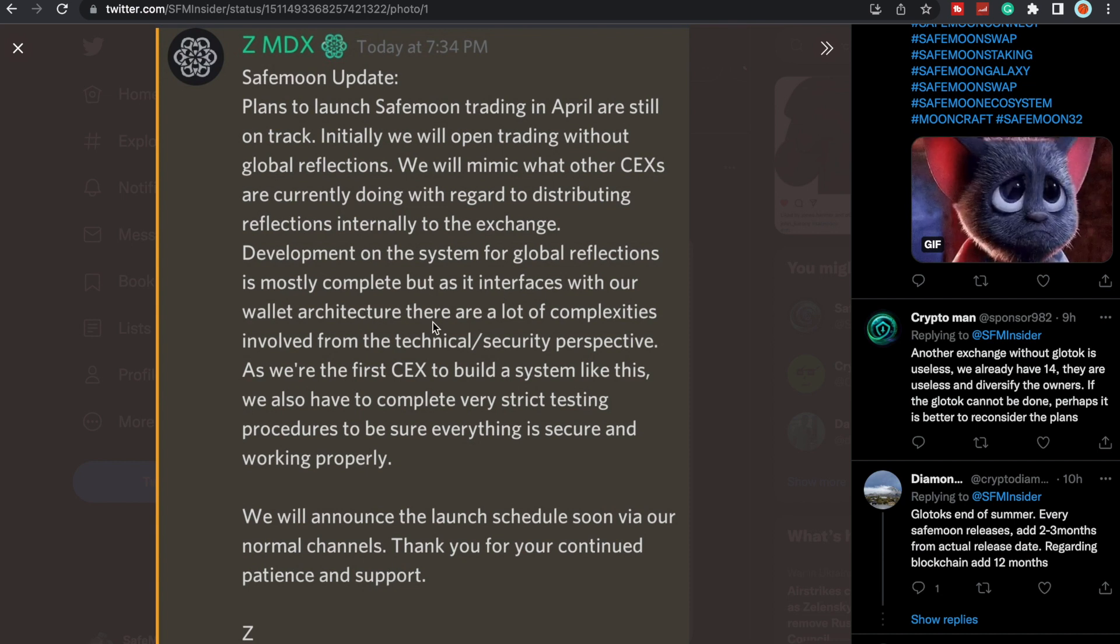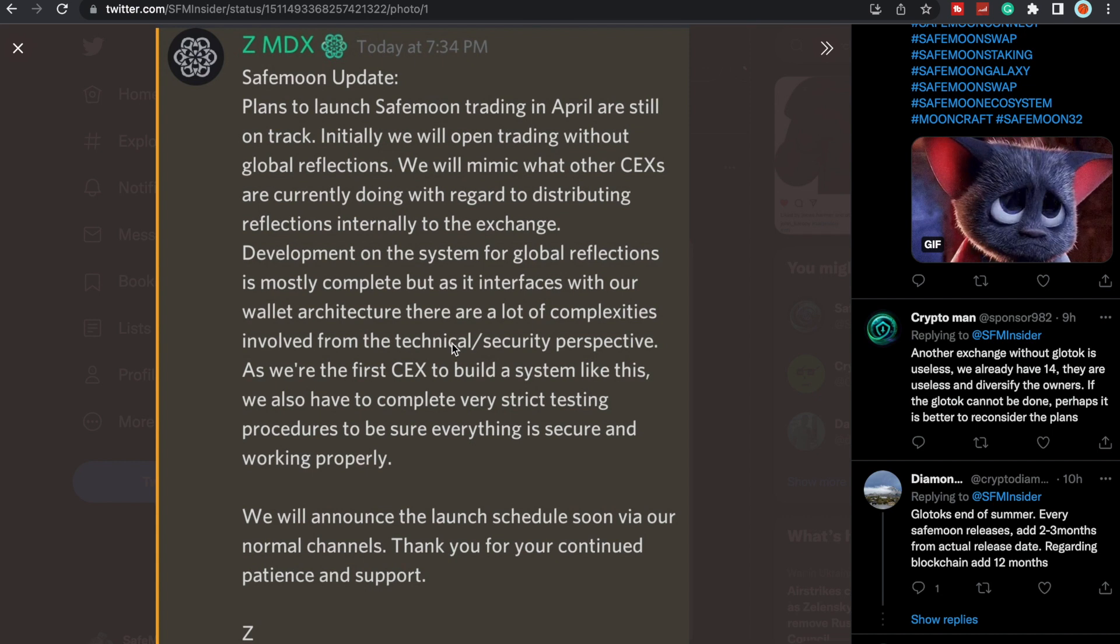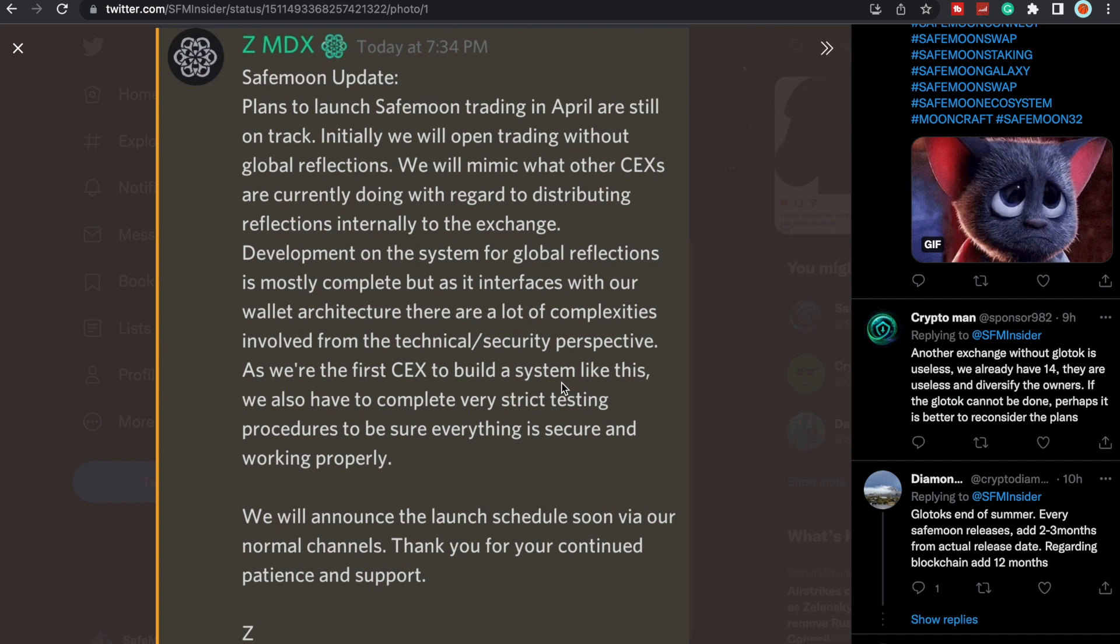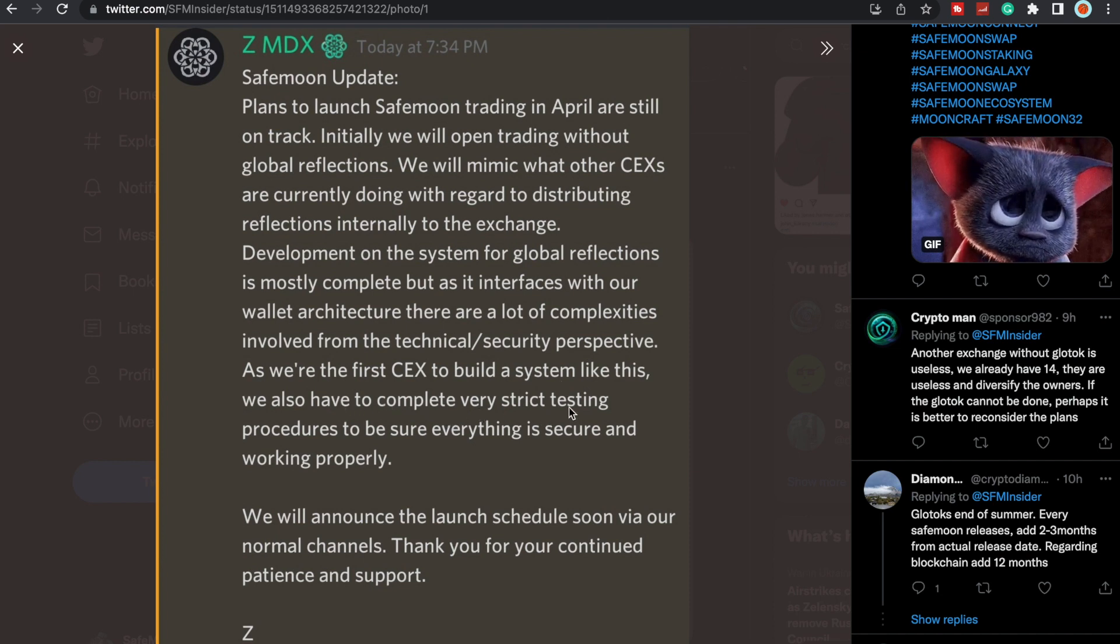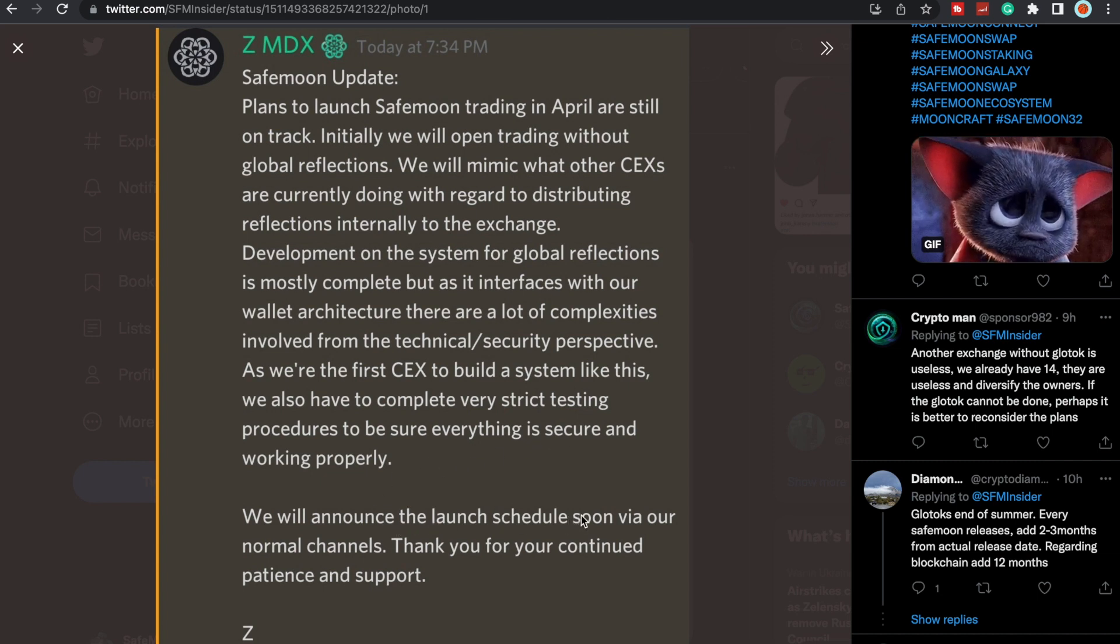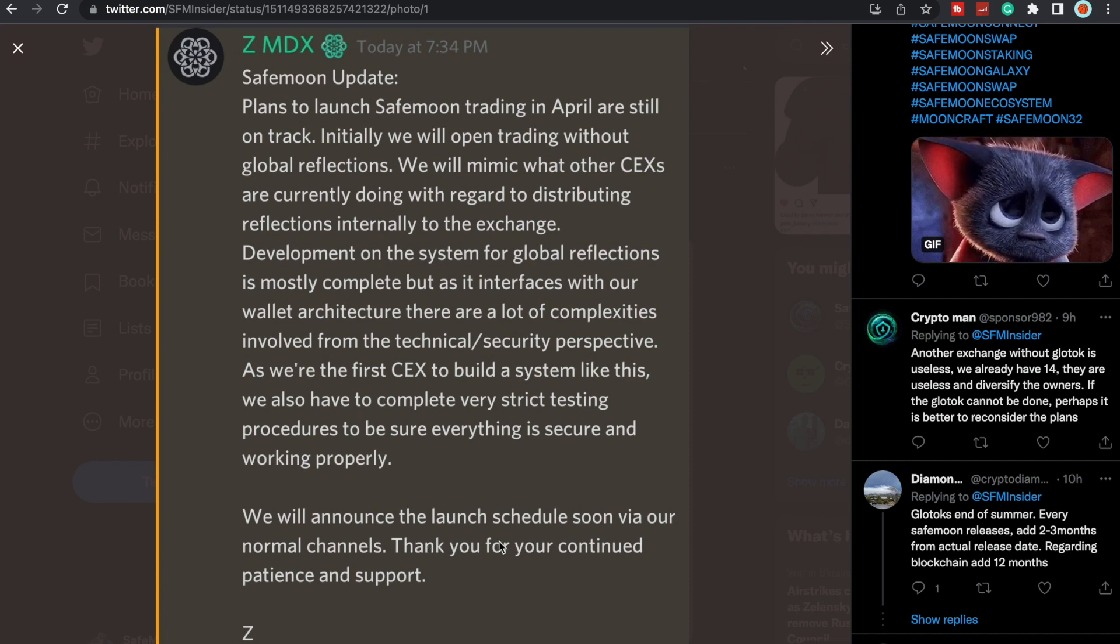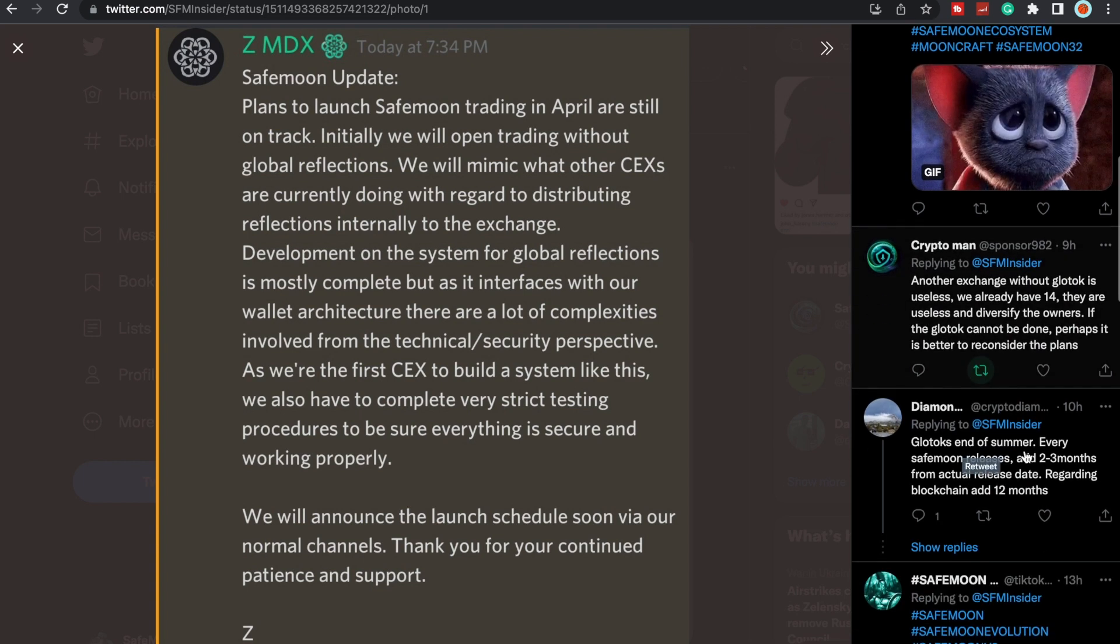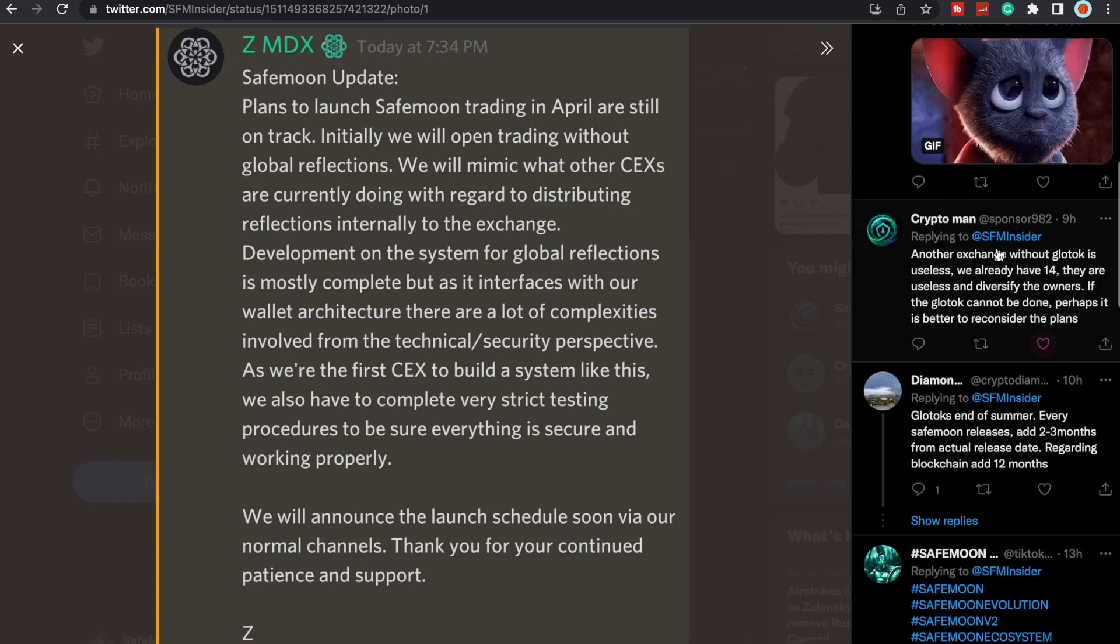Development on the system for global reflections is mostly complete, but as it interfaces with our wallet architecture, which happens to be Binance, there are a lot of complexities involved from the technical security perspective. As we're the first centralized exchange to build a system like this, we also have to complete very strict testing procedures to be sure everything is secure and working properly. We will announce the launch schedule soon via our normal channels. Thank you for your continued patience and support.